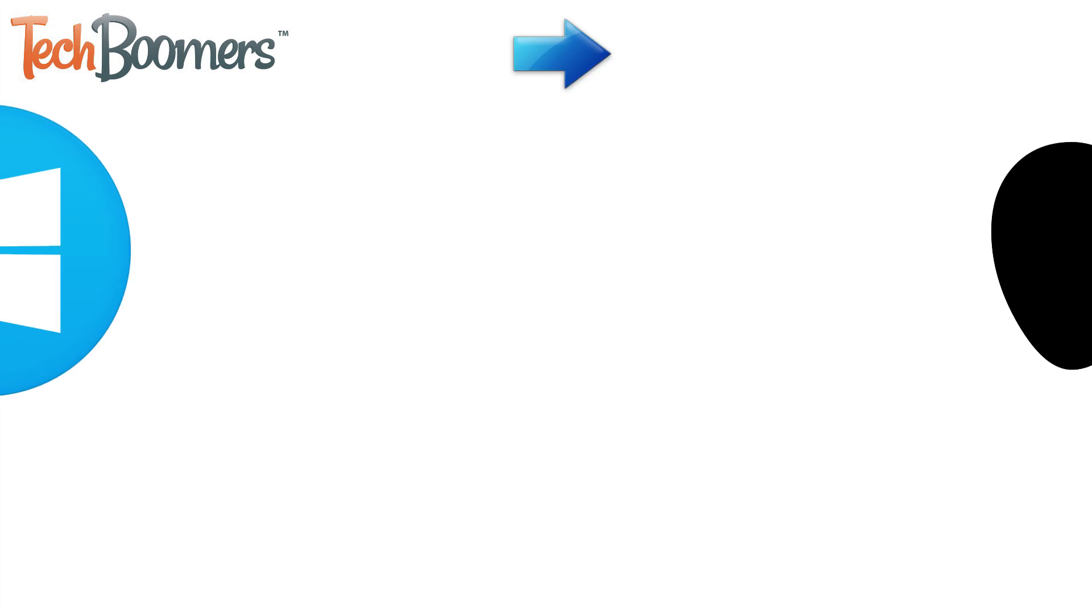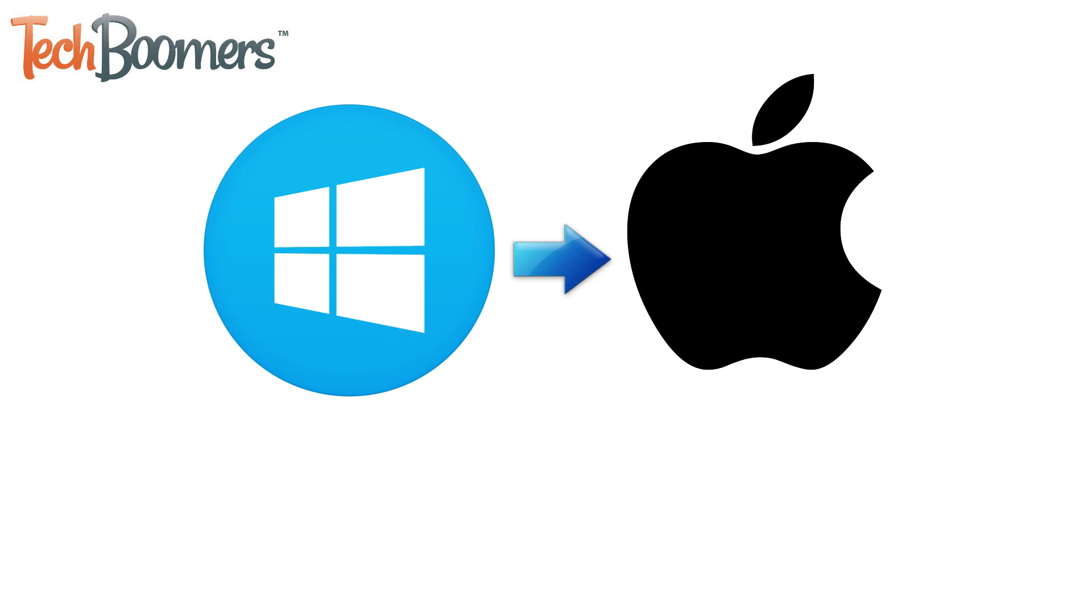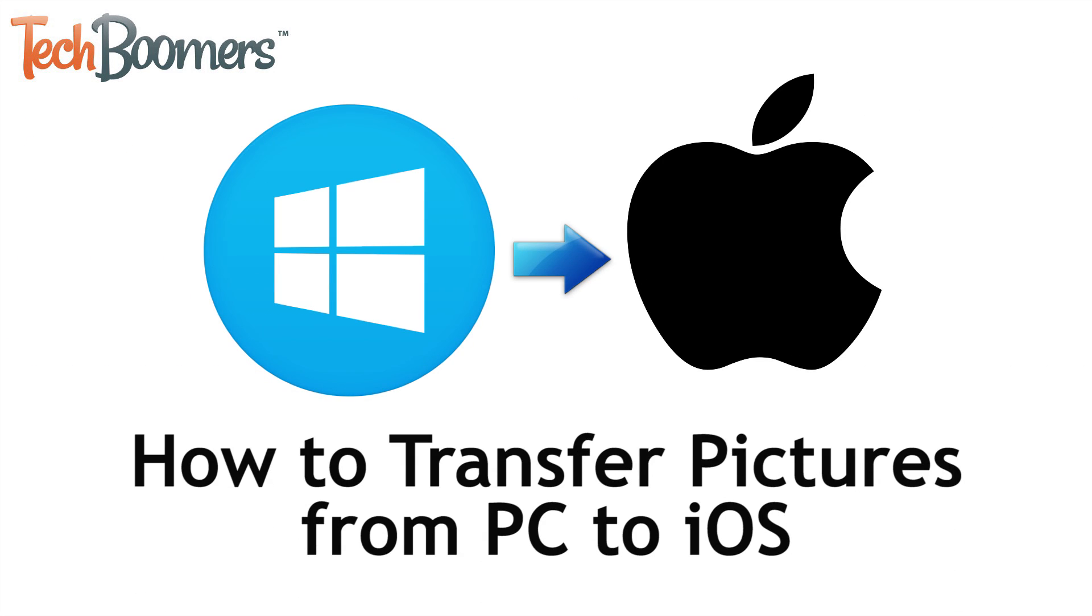I'm Jessica from TechBoomers.com. In this video, I'll be showing you how to transfer pictures from PC to iPhone or iPad. Now let's get started.